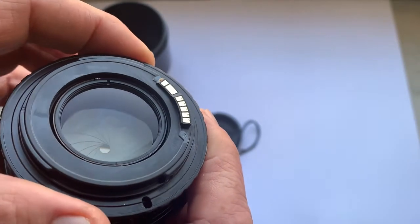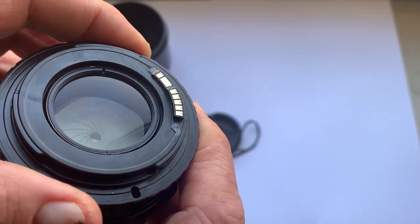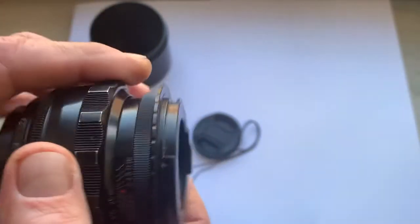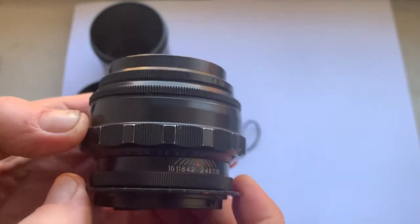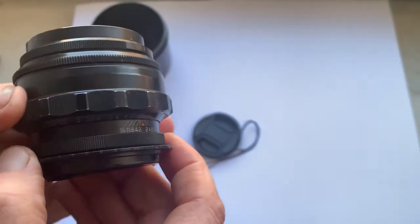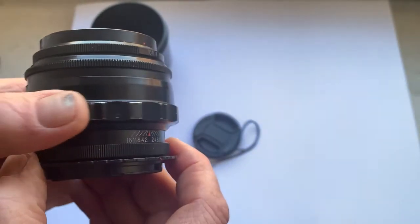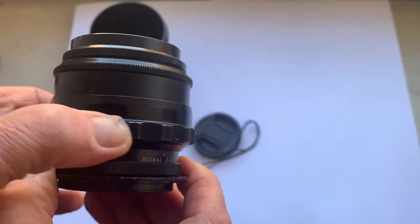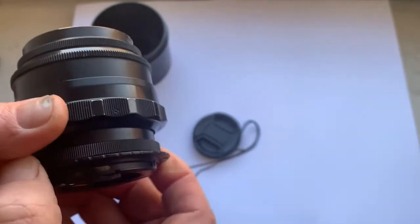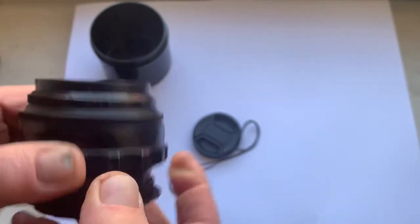The diaphragm has 15 petals. This is a very good portrait prime Soviet lens. And this lens is for sale.